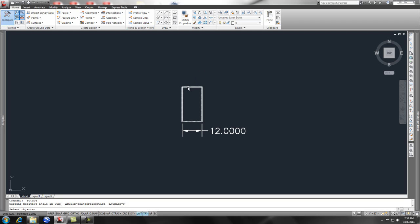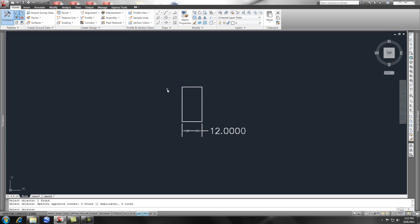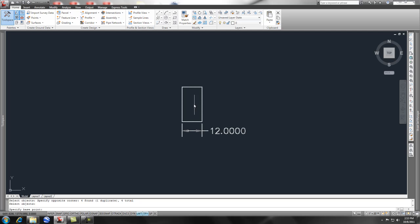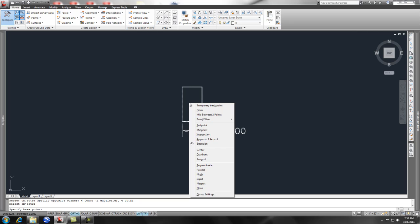We can select this object and basically once you get done selecting the objects that you want to rotate you press enter. Then it will ask you for a base point. You can simply just pick anywhere on the screen or you can give it an object snap, which is either shift right-click, and then I'll pick end for this exercise and pick the end of those lines.